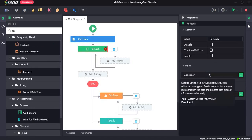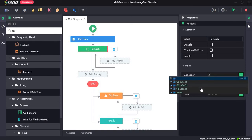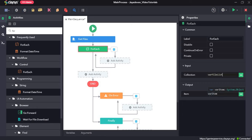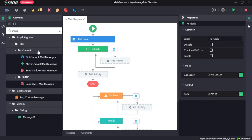Next we'll drag and drop a for each. The collection is var file list and each item will be assigned to this variable called var item which we can then display in a message box.